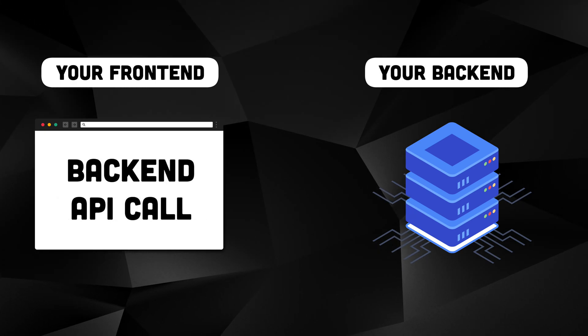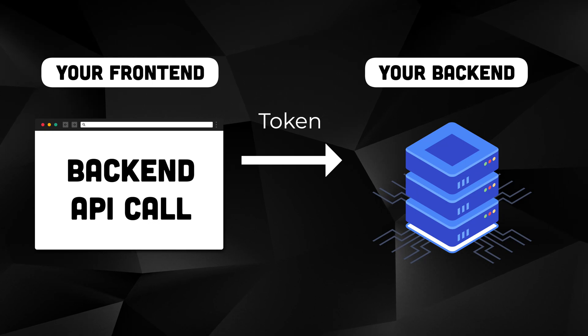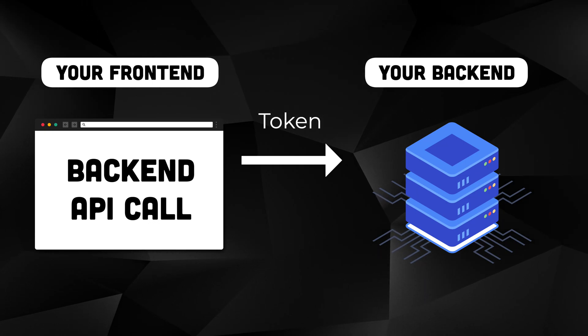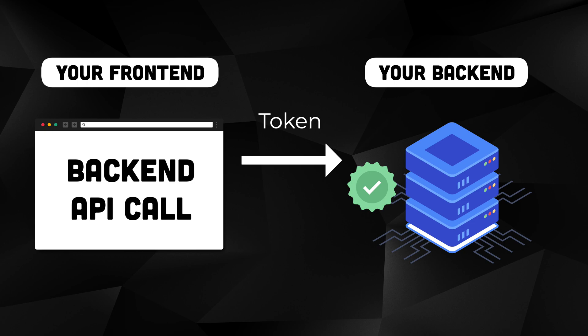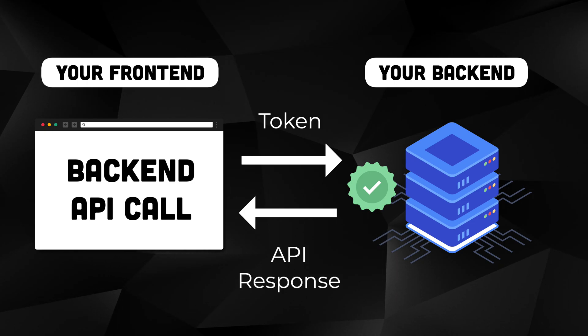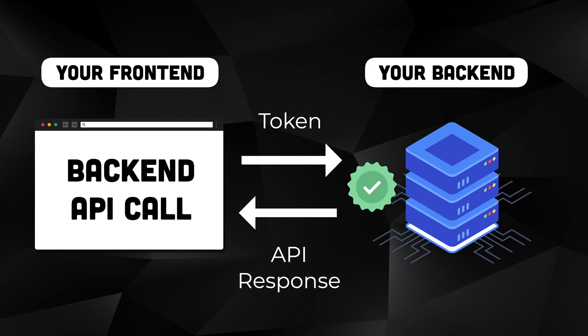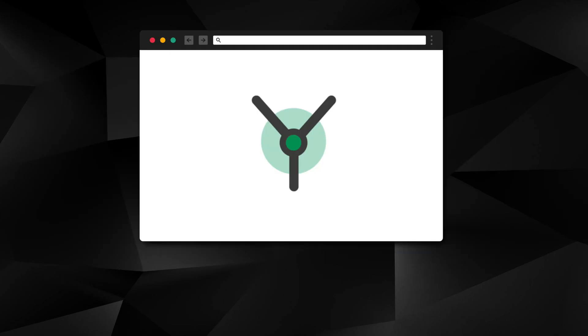The access token is what your frontend includes in backend requests as proof of the user's identity. Your backend can validate this token without contacting the authentication provider. Again, don't worry too much about the details. It'll become clear in a minute.